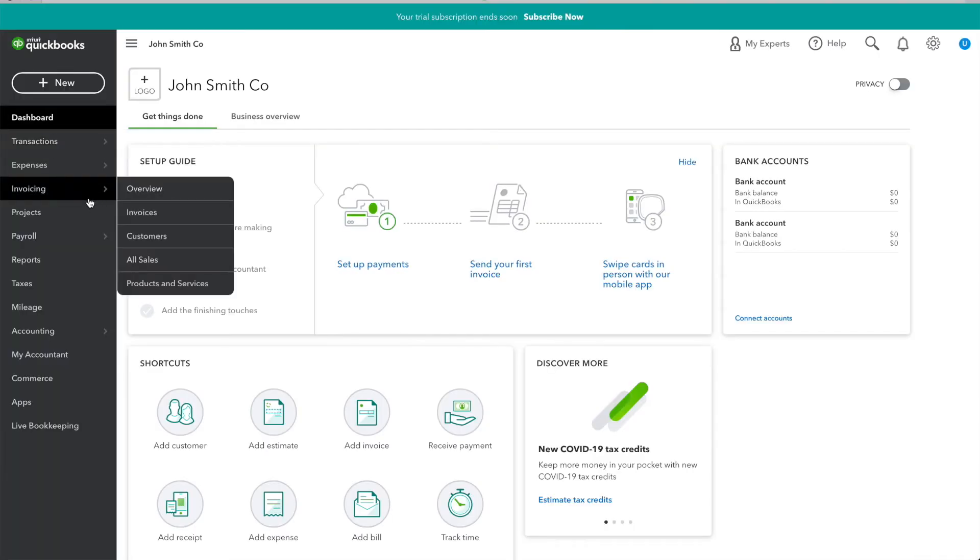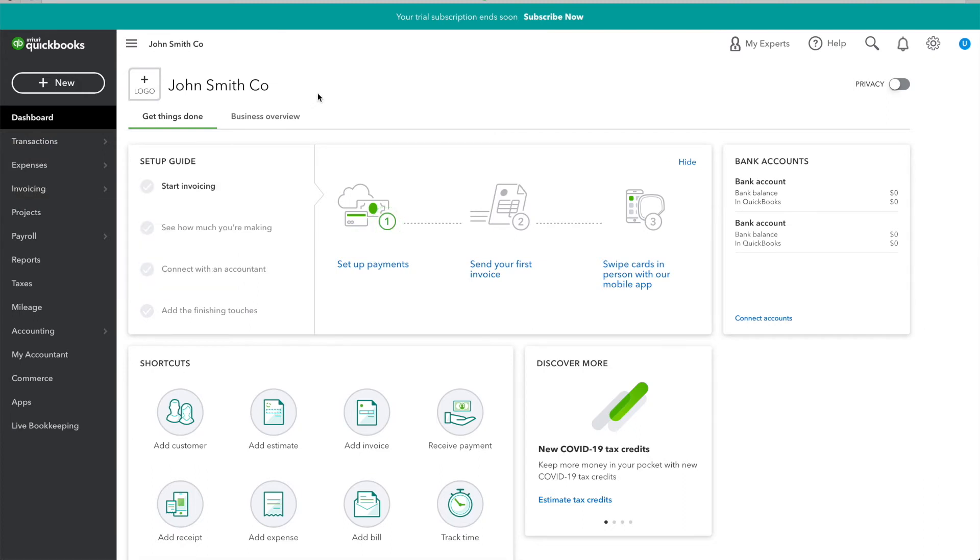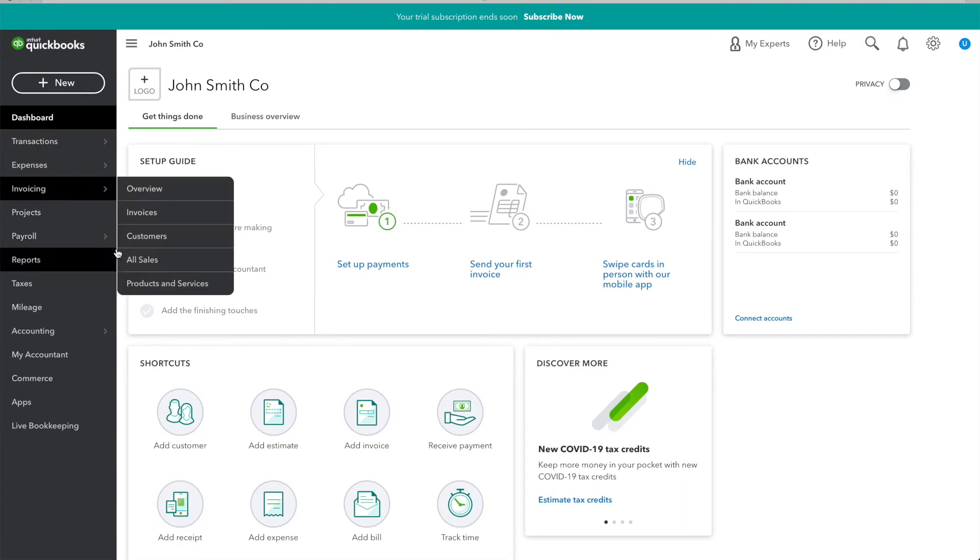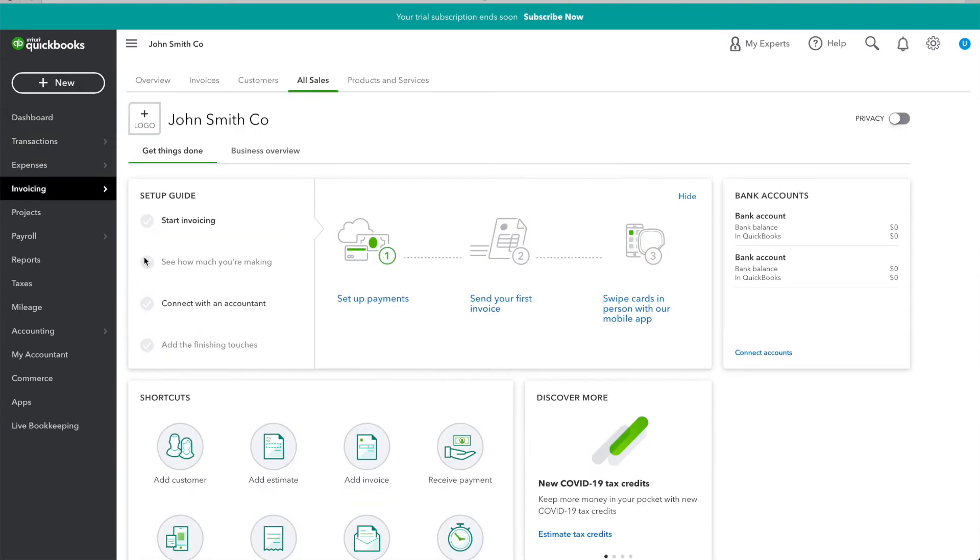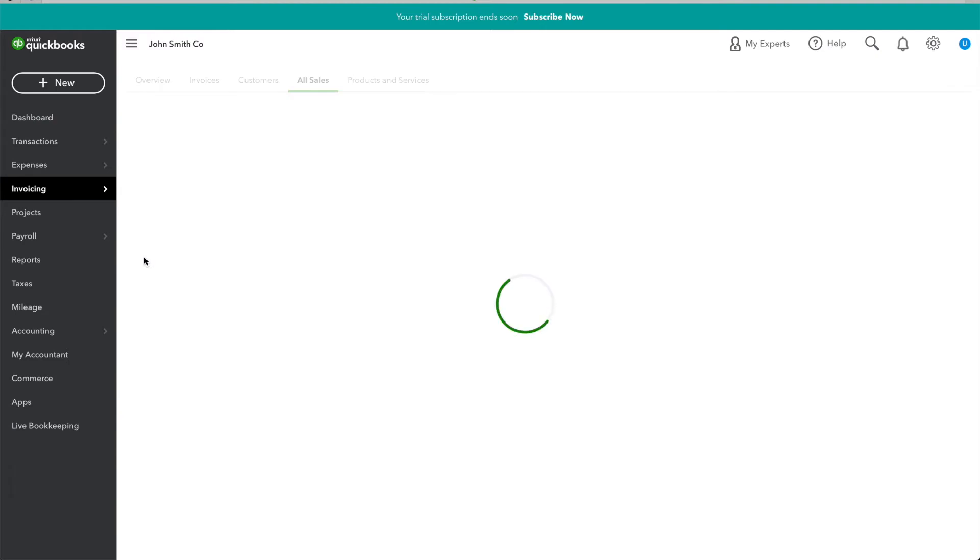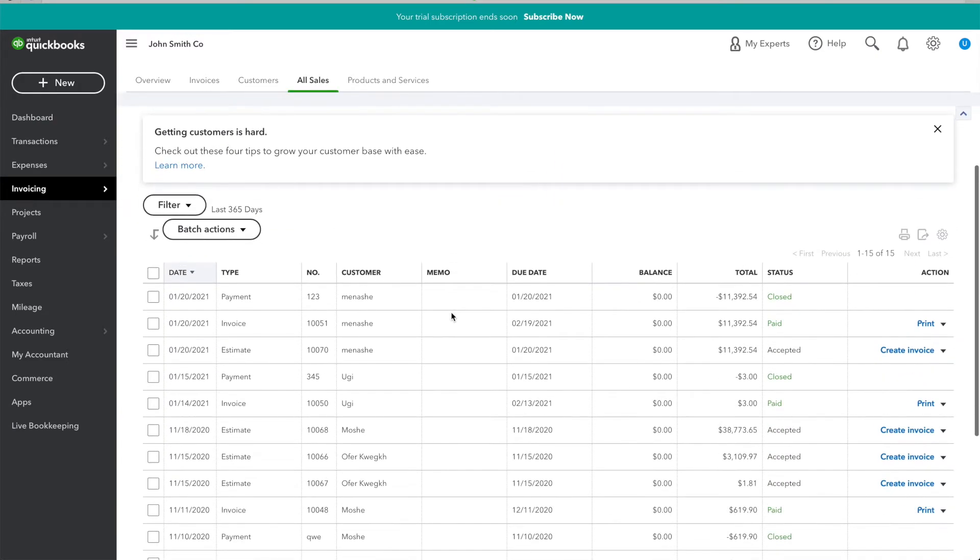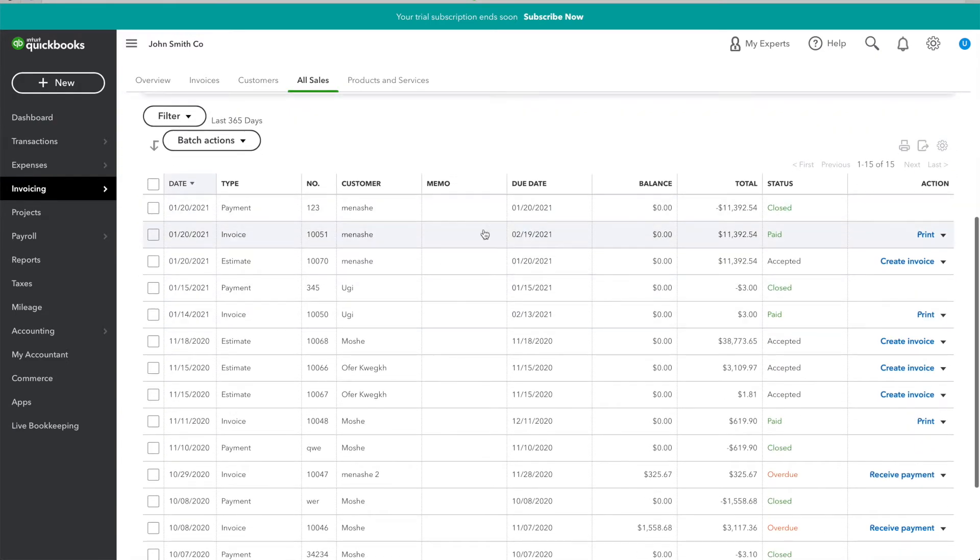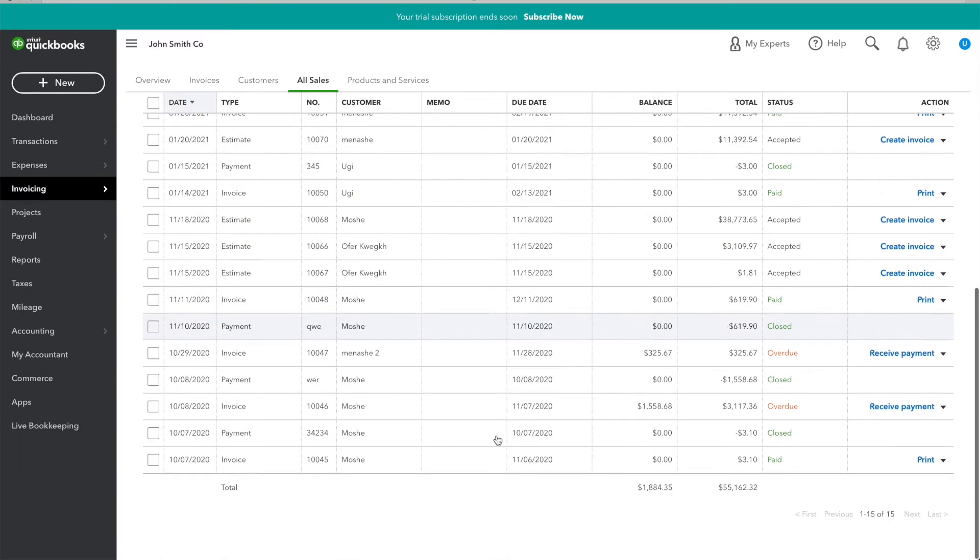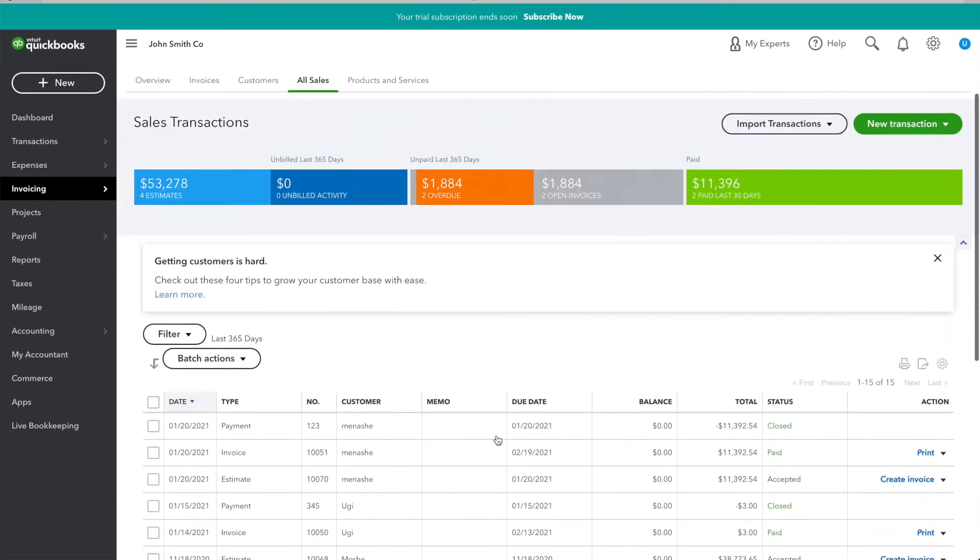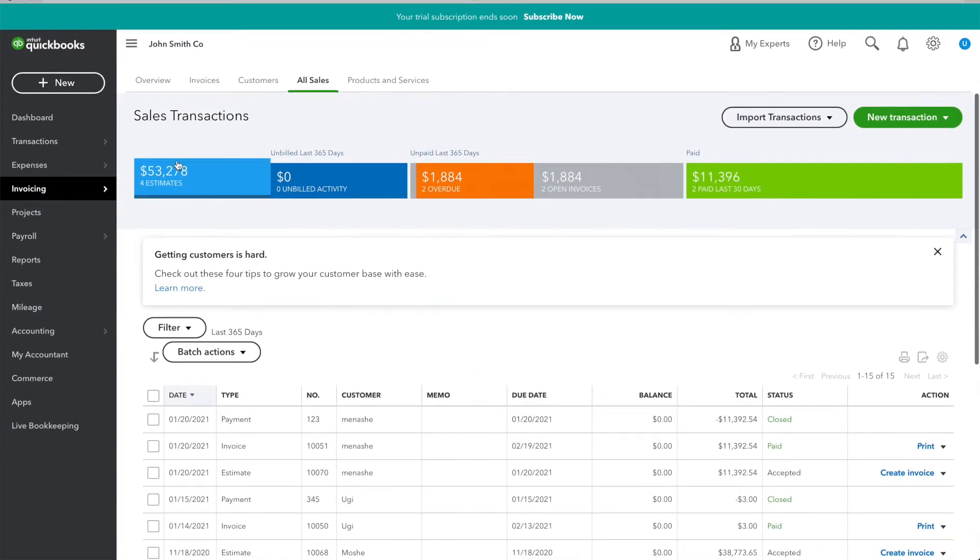Viewing them on QuickBooks, I'm going to go to Invoicing and click All Sales. Here, I can see all of my payments, finalized estimates, and finalized invoices.